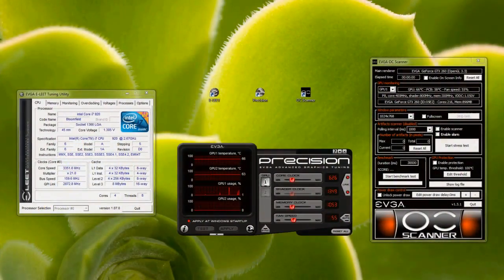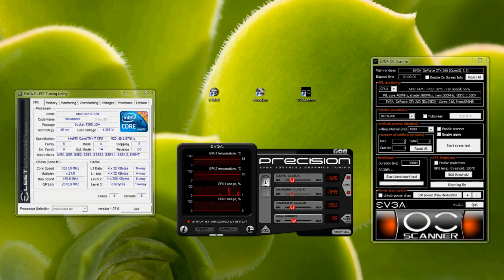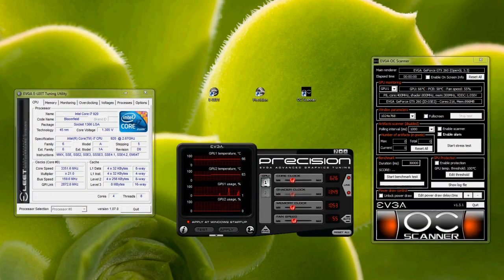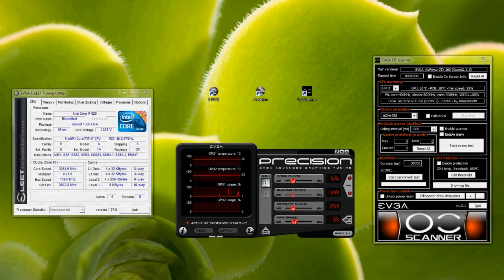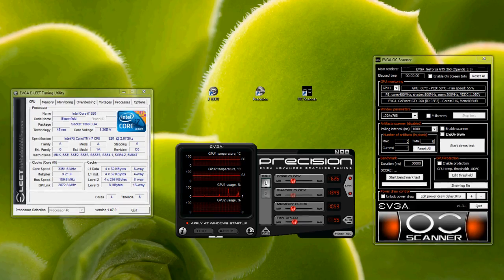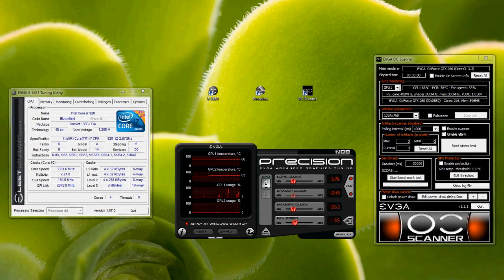As you can see, we currently have all three opened up at the same time. On the left is the Elite, in the middle we have the Precision utility, and on the right the OC Scanner.